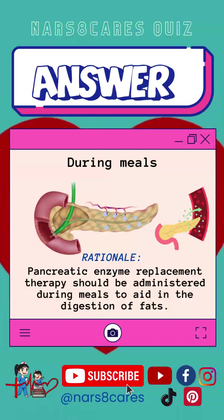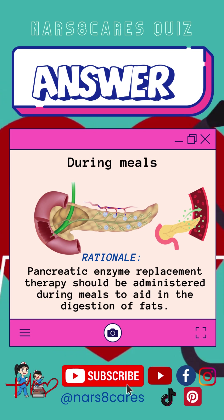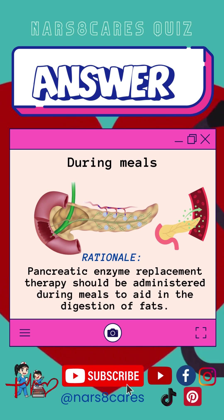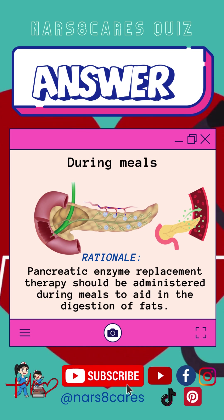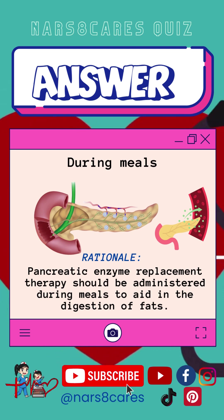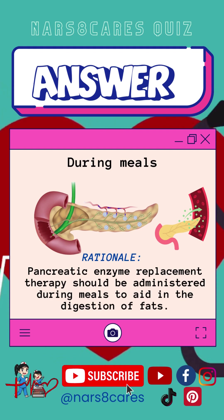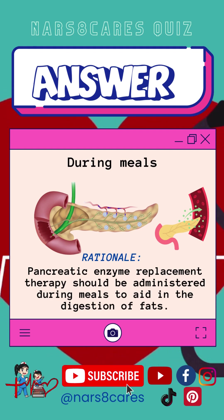Answer: During meals. Rationale: Pancreatic enzyme replacement therapy should be administered during meals to aid in the digestion of fats.